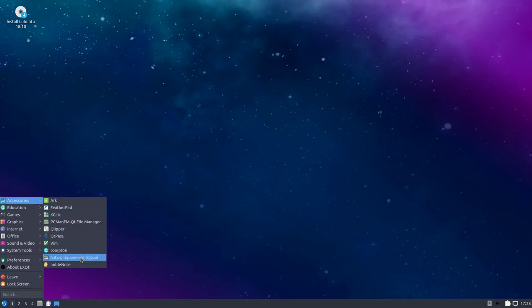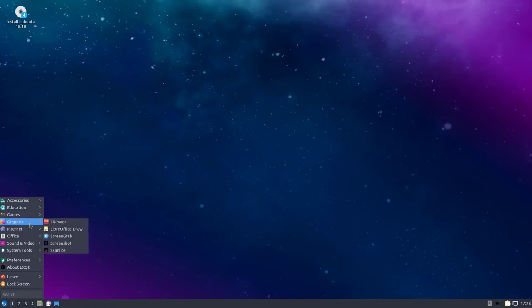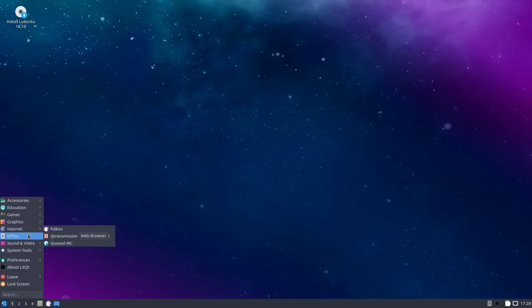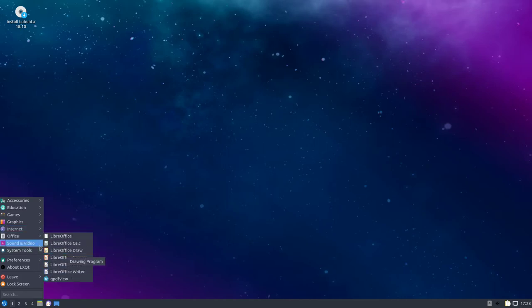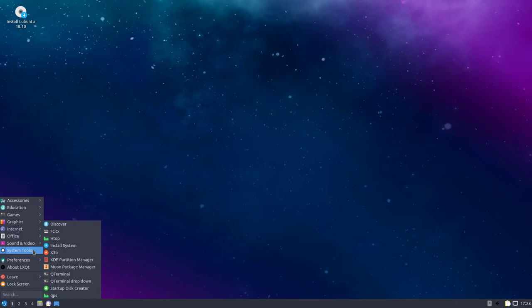So there's all your accessories, education, you got games, graphics, internet, it's called the Falken Browser. There's your office stuff, LibreOffice, sound video, it's got the VLC already installed.